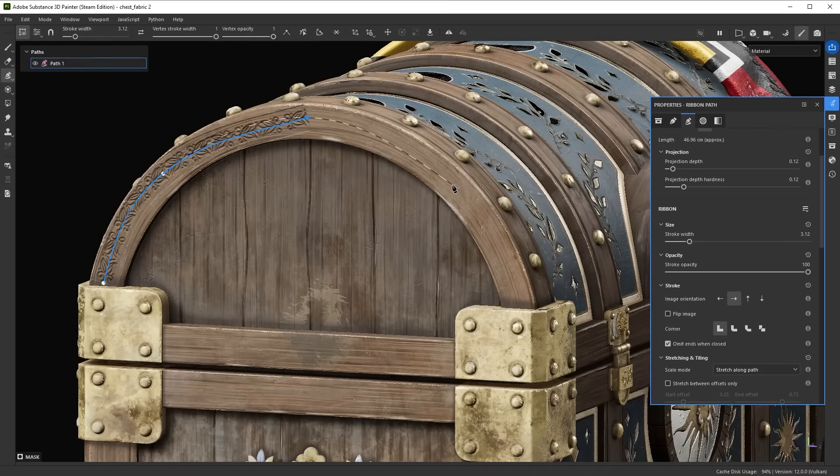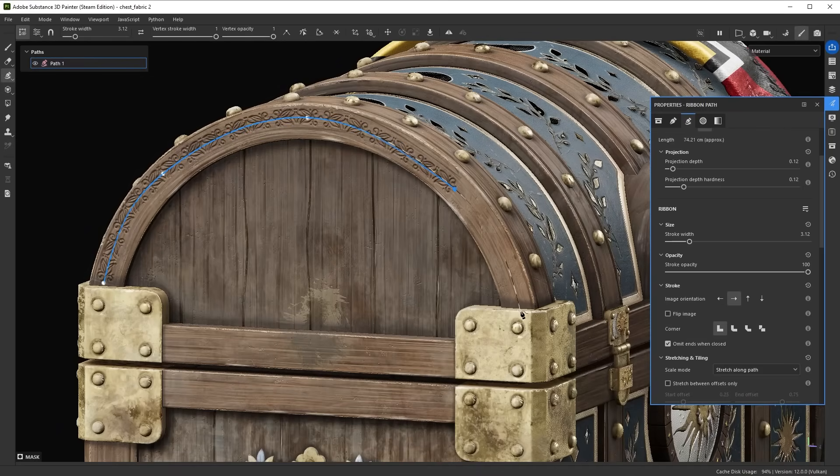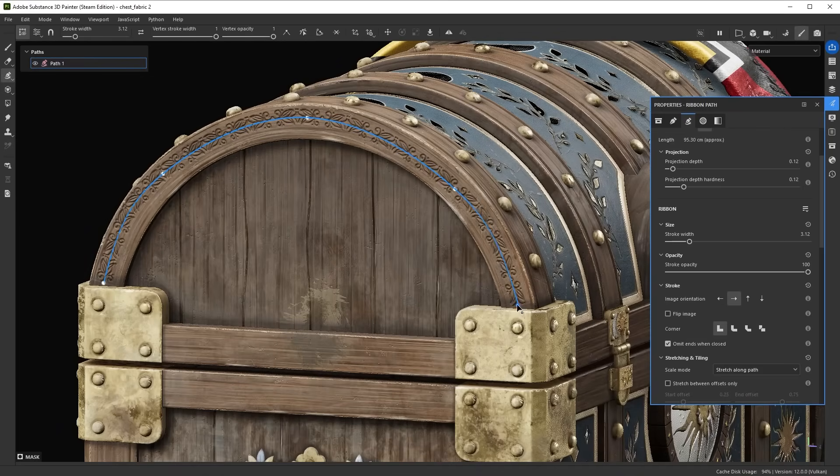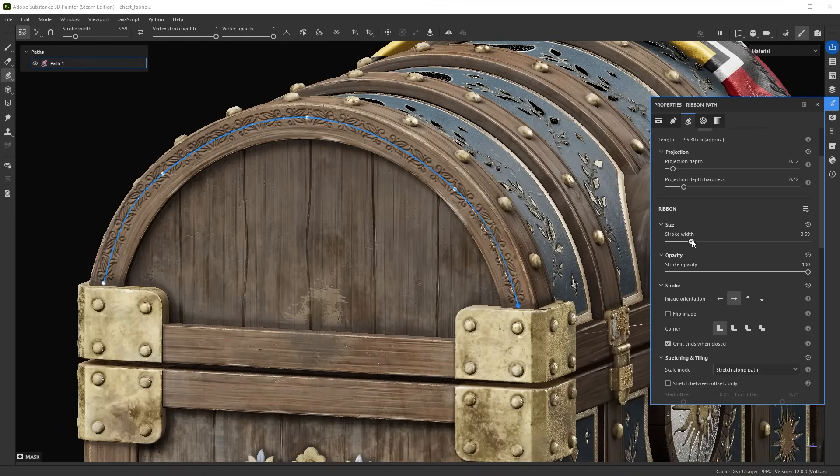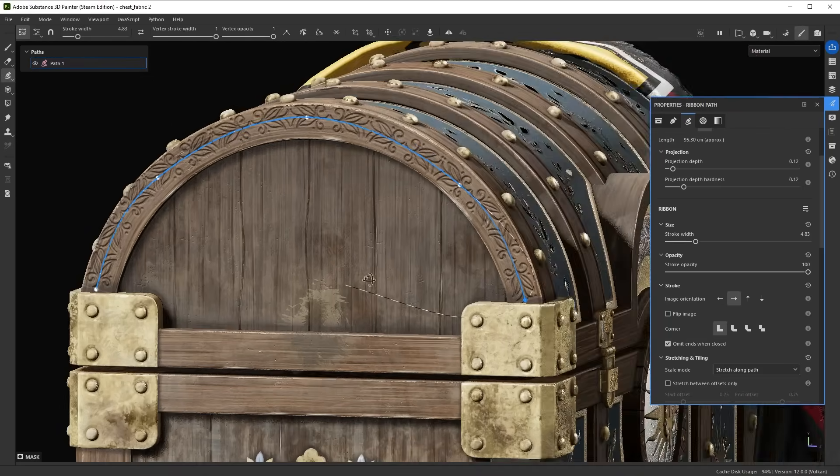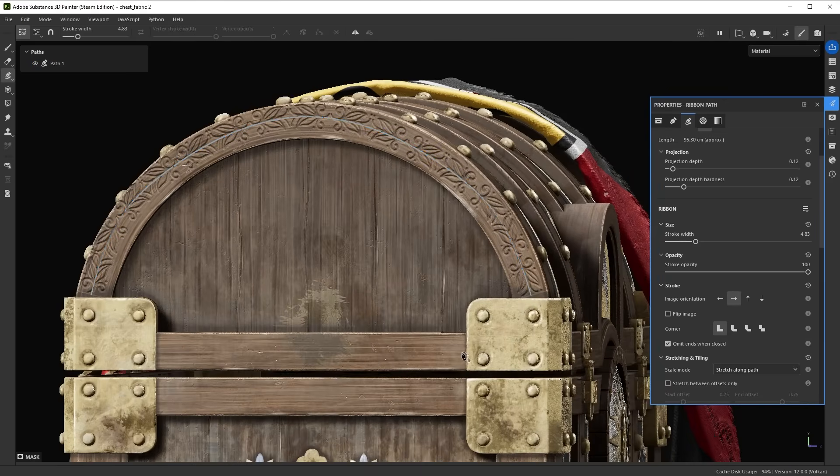Substance Painter 11.1 now has Ribbon Paths, a new advanced way to work with familiar path tools.